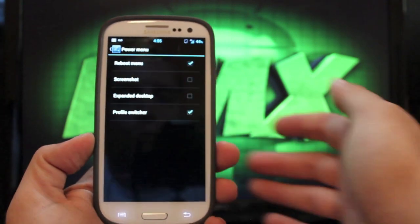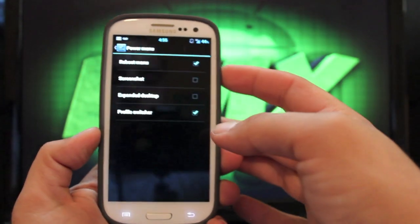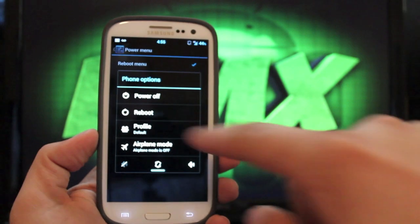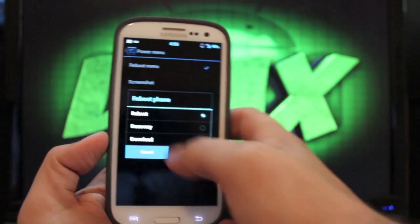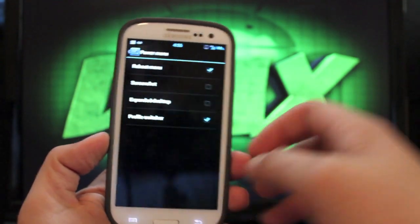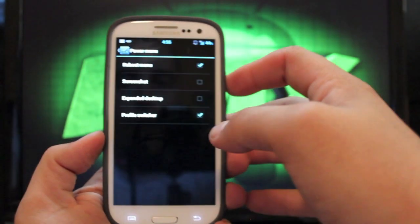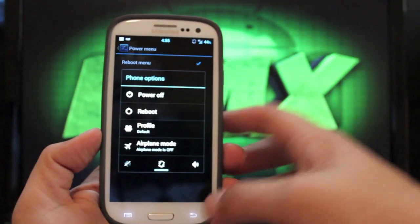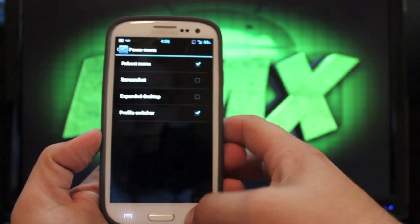There is a power menu. So that would be if you press and hold the power button, you do have your reboot options there as well as some toggles on the power menu.